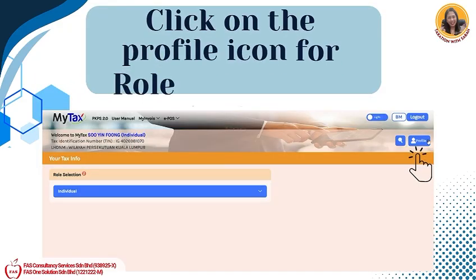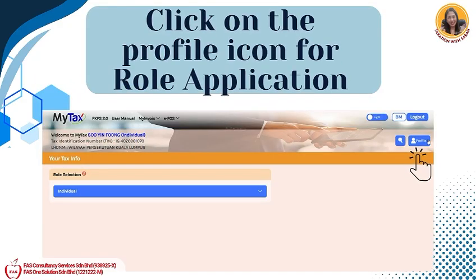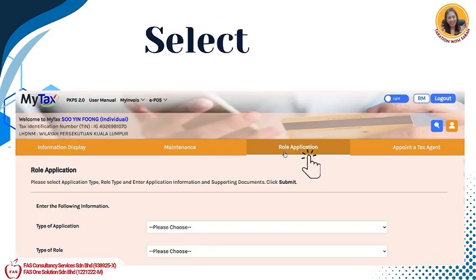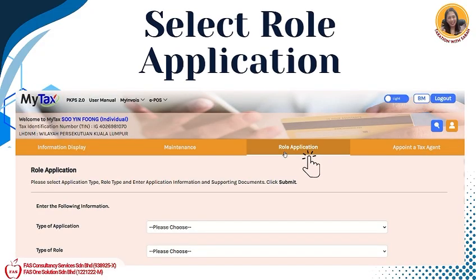Then click on the profile icon for Role Application and select Role Application.